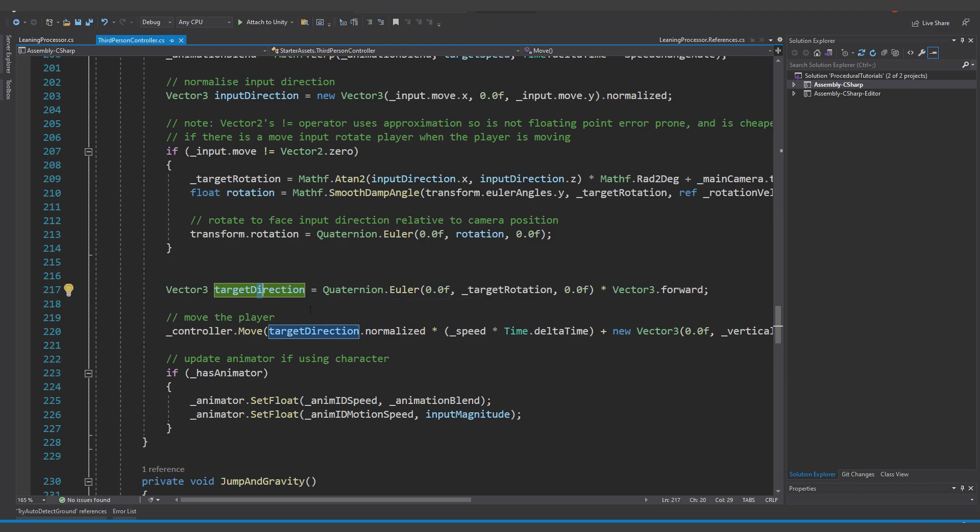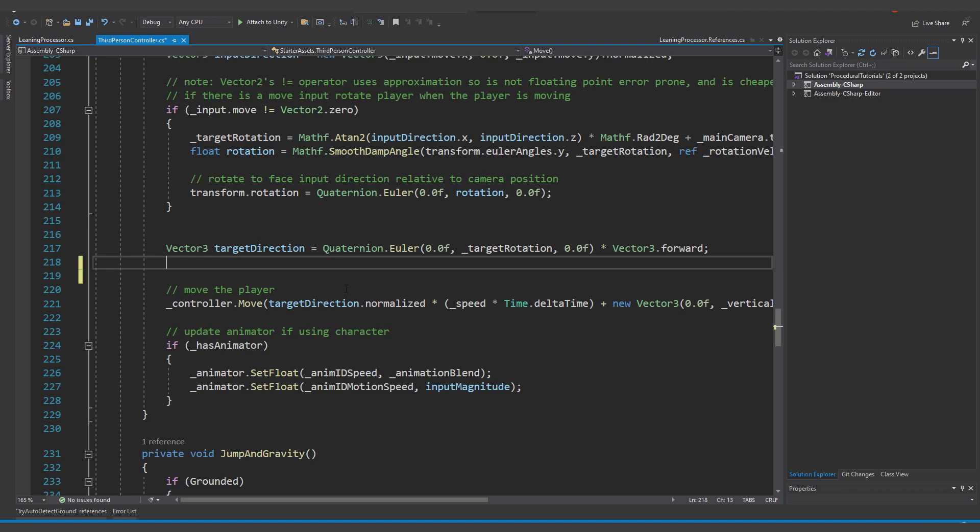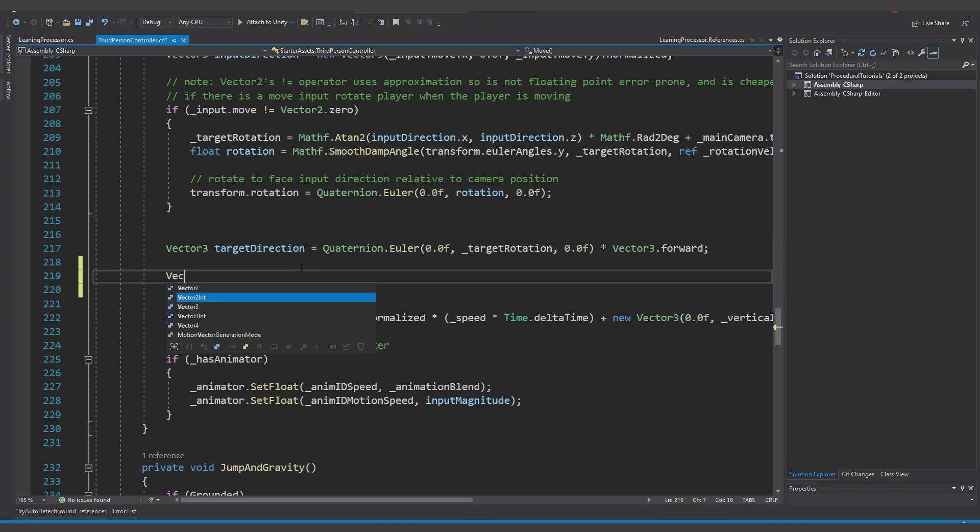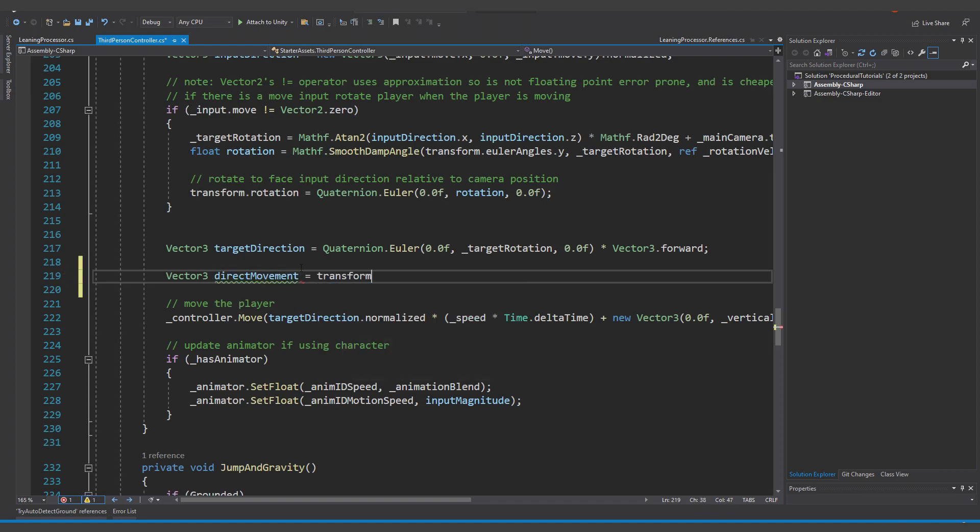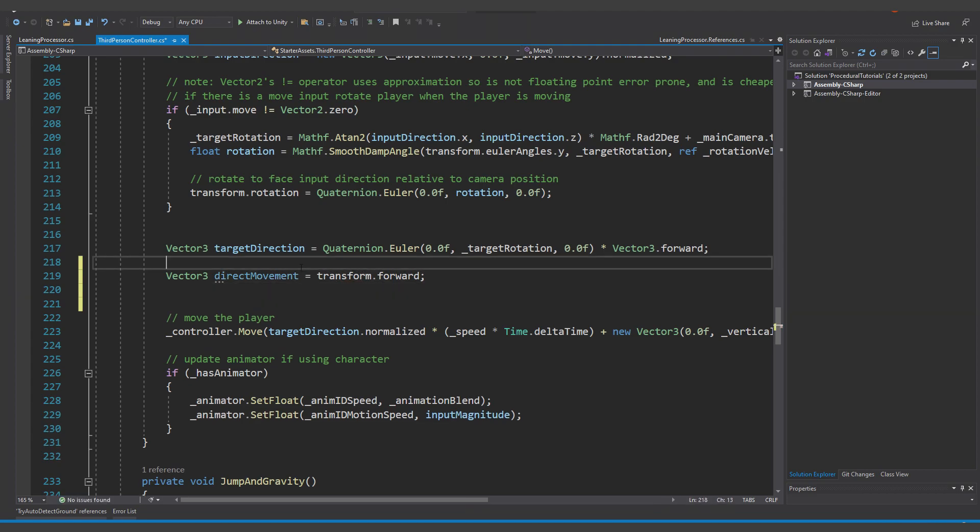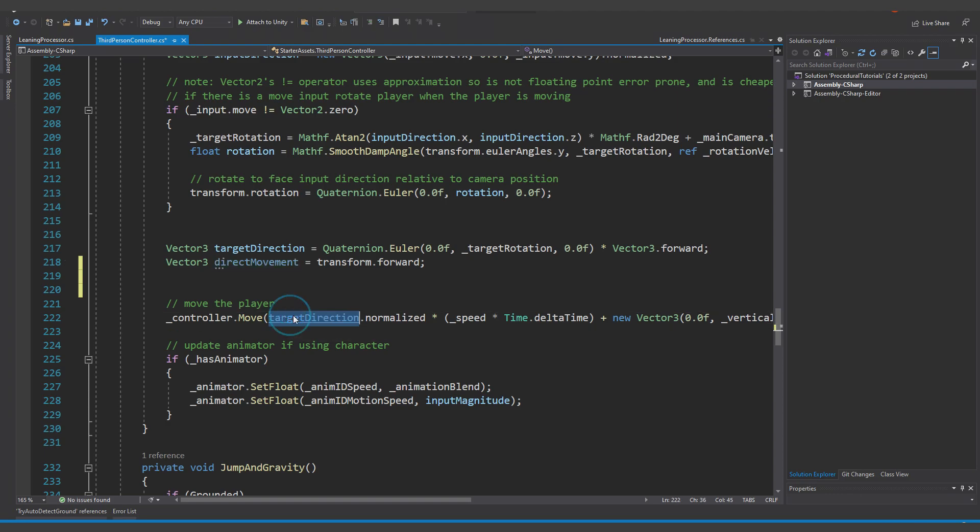We will focus on the direction of the movement. What we want to do is move the object according to its current true rotation. So for now, let's just define a variable for our new direct movement direction. It's just transform.forward. For now, let's just paste it here by force and check how it works.